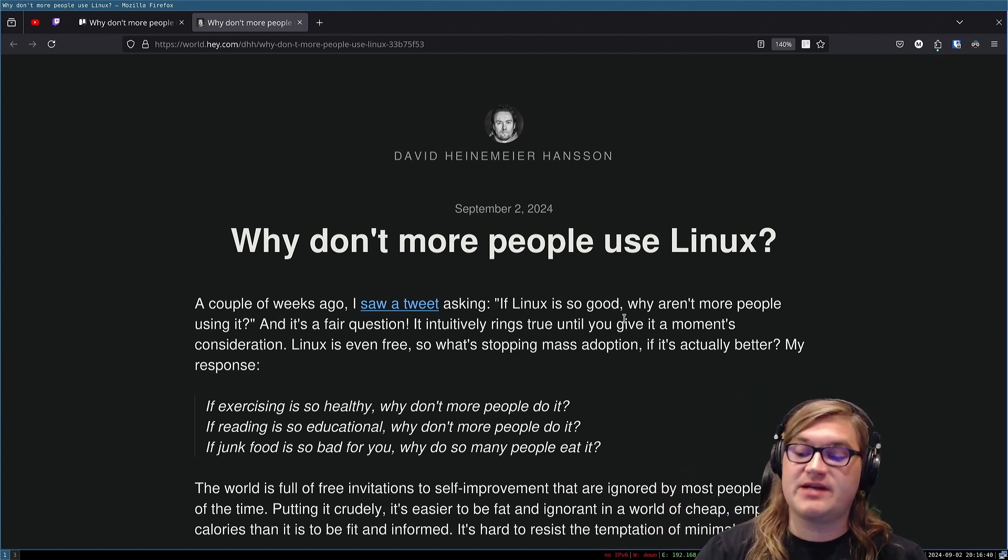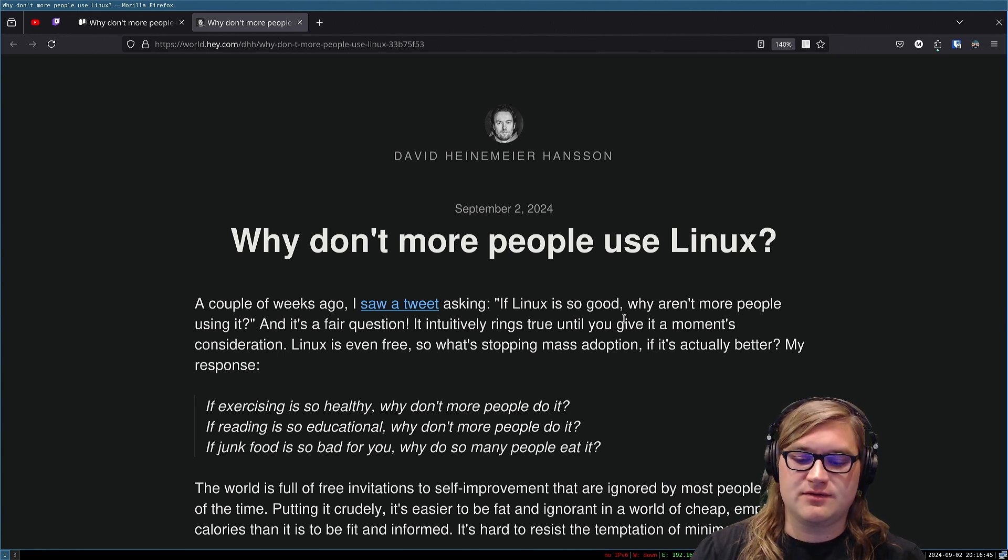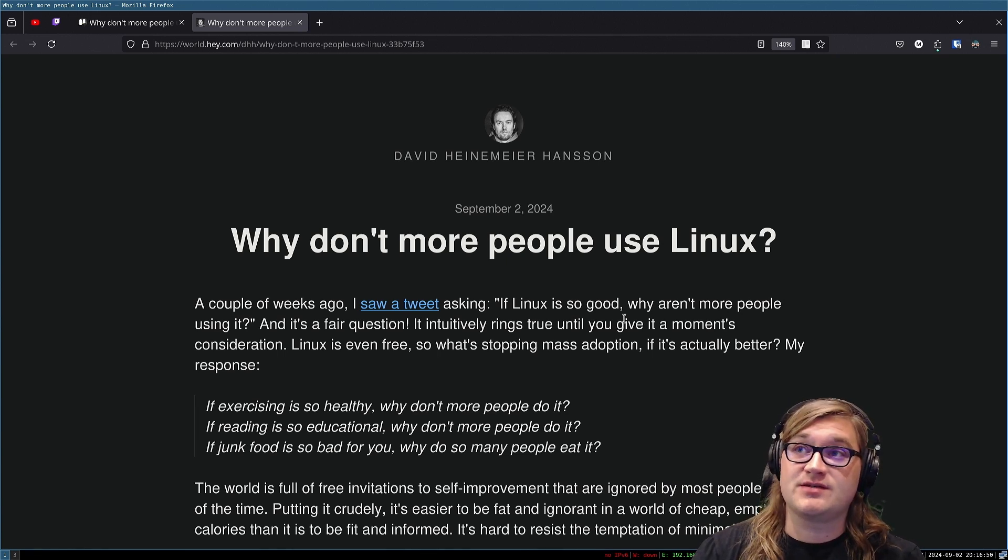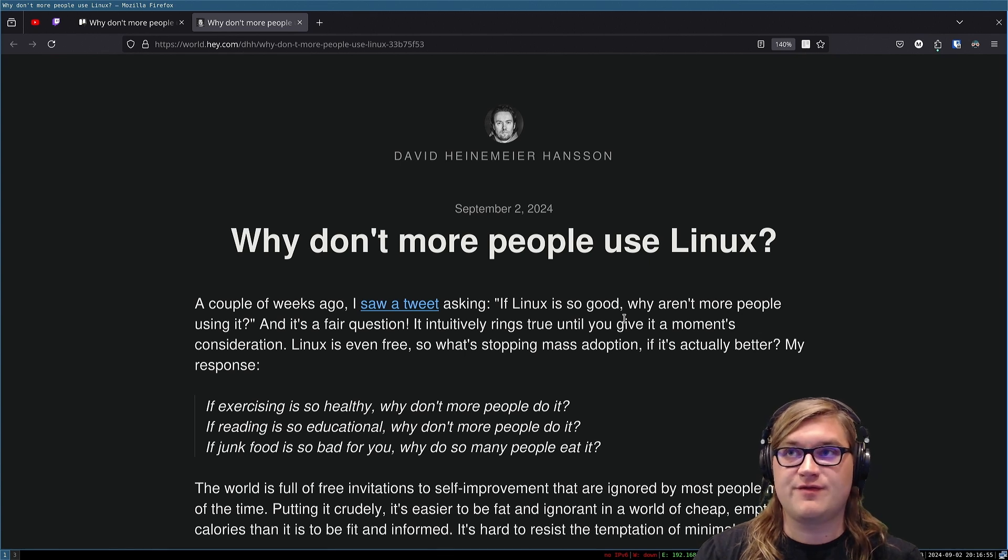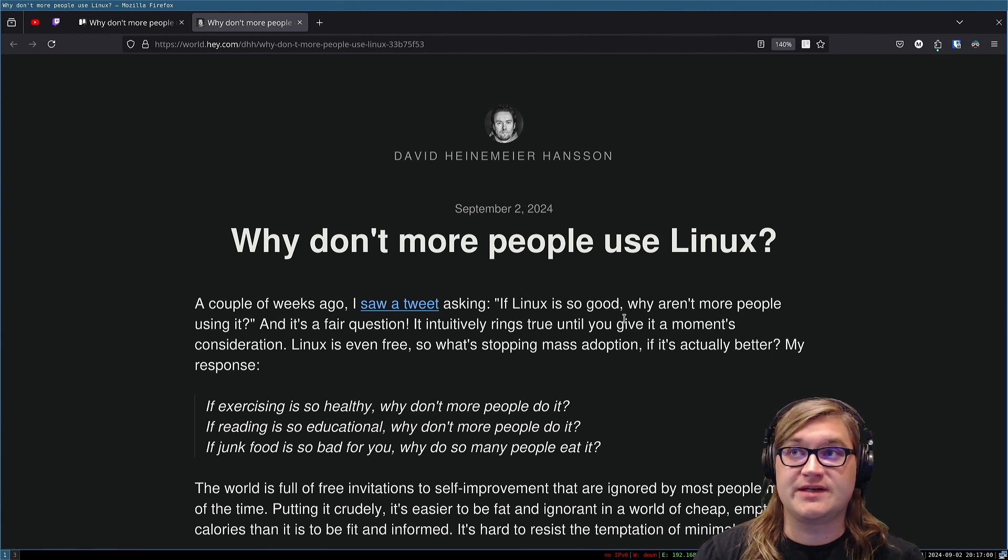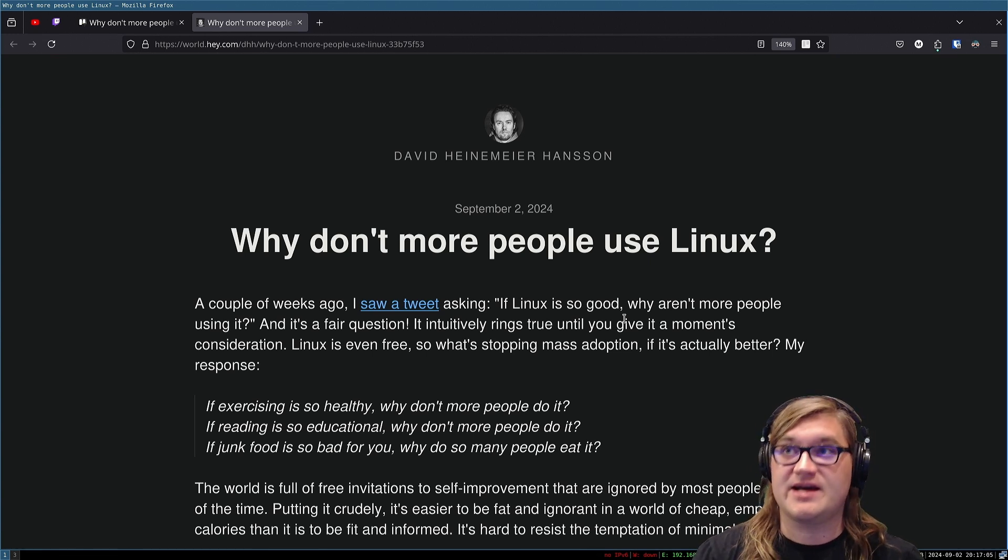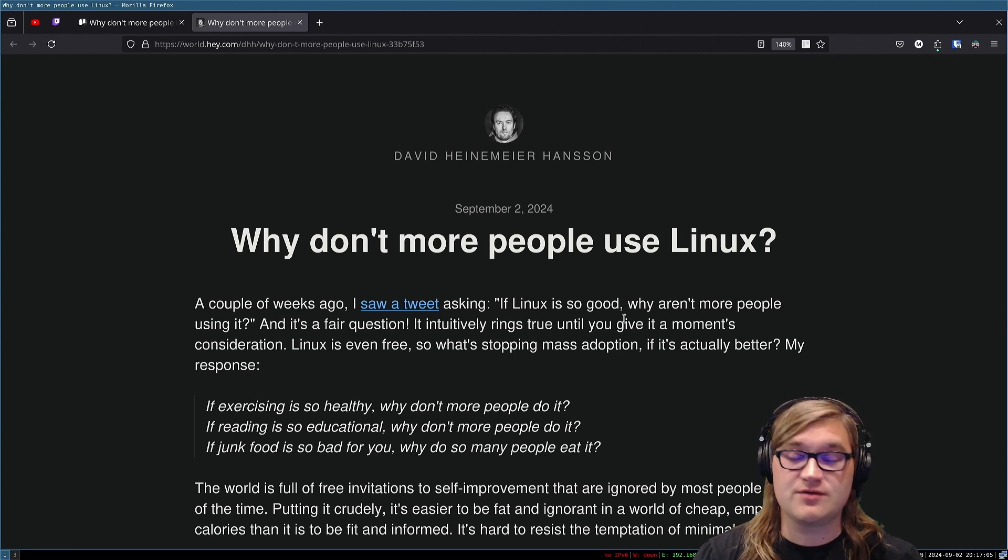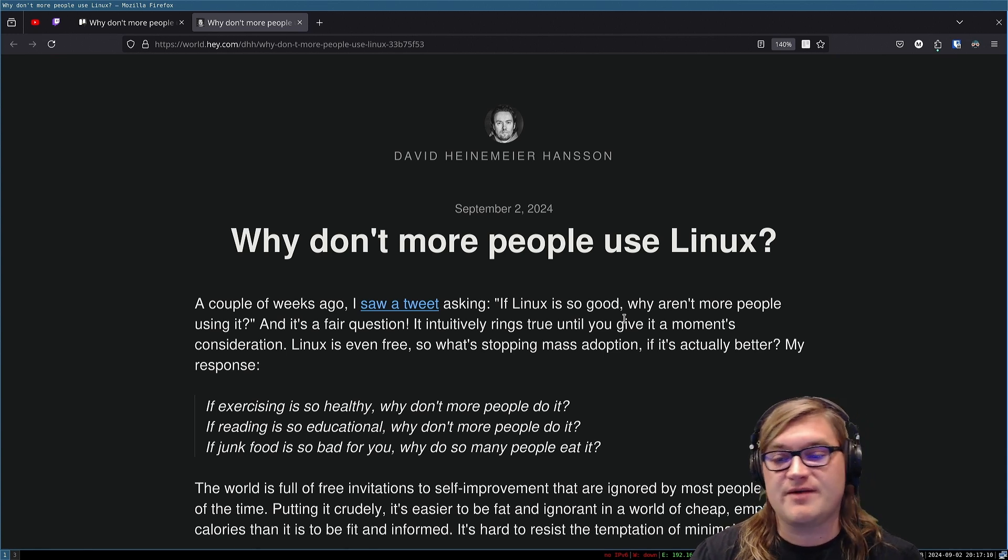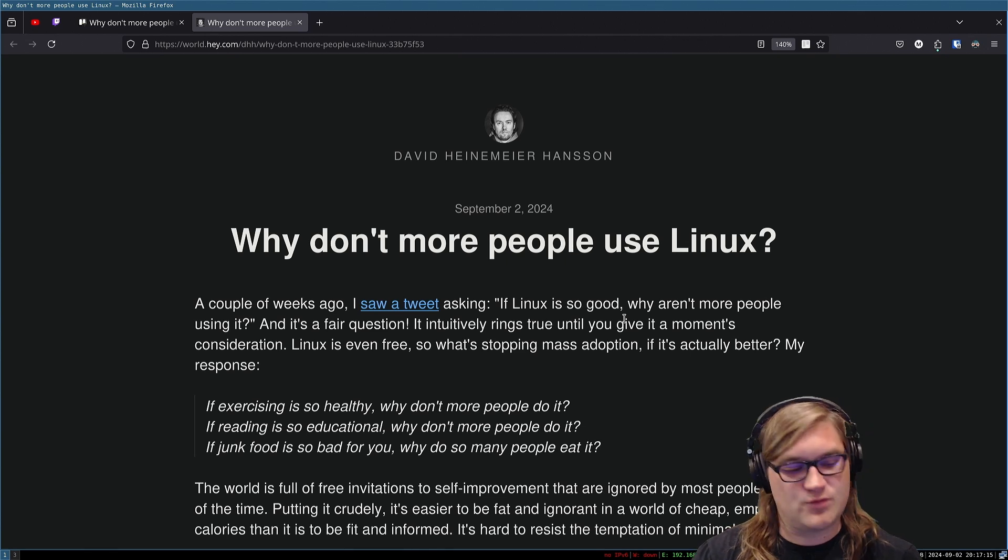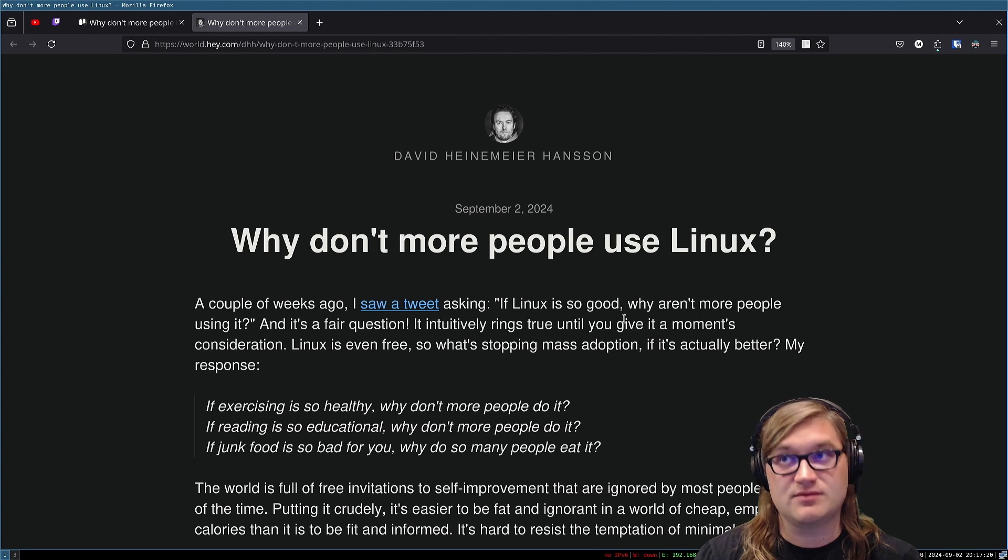Most people don't use Linux because, one, if you're in enterprise, you're managing many machines and you need to enforce policies across all those machines. There's nothing quite like Windows, unfortunately. I'm a big Linux guy. I love using Linux. I use Windows too, for streaming and for work. So I'm in both worlds. So that's one reason why nobody uses Linux in the enterprise.